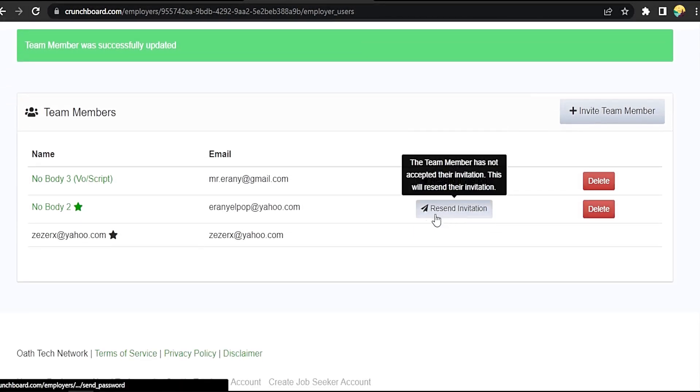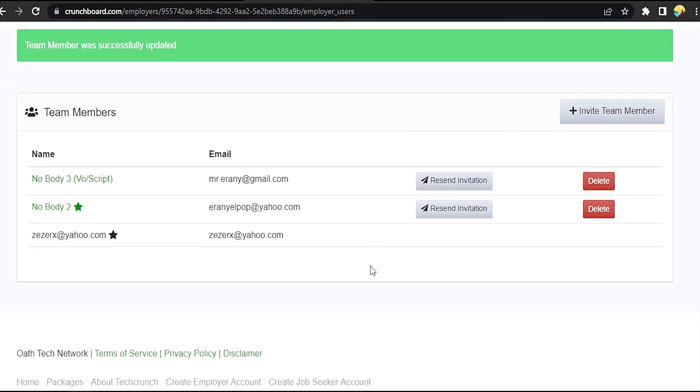You can control everything. Resend the invitation if it's not responding. That easy. There you go.